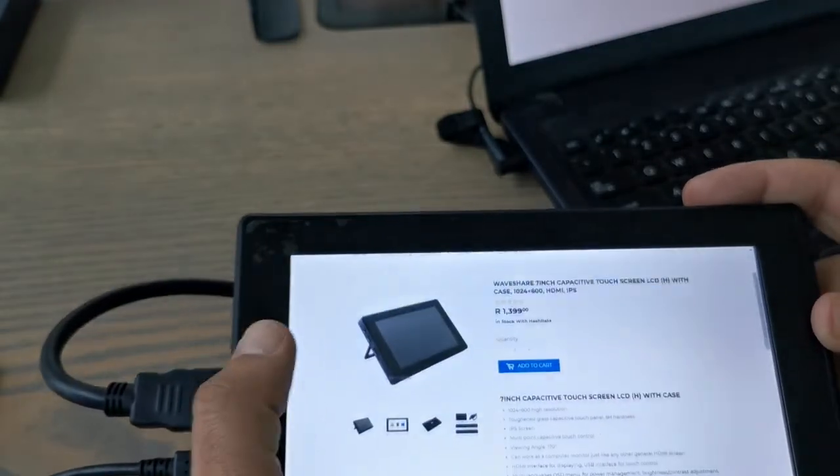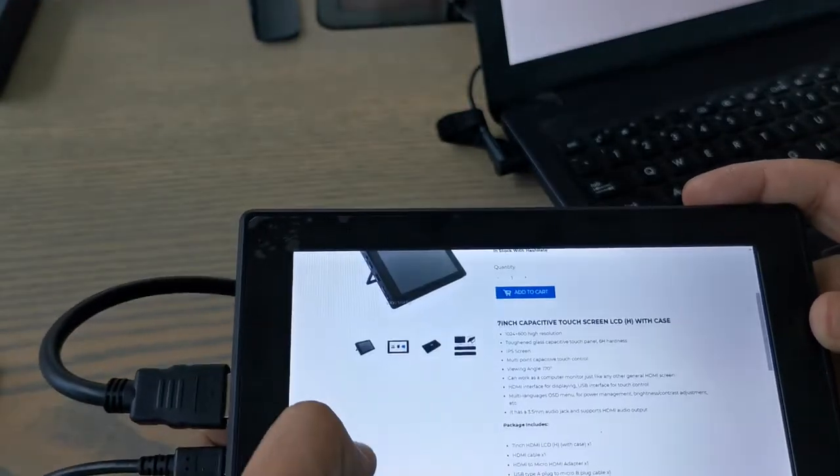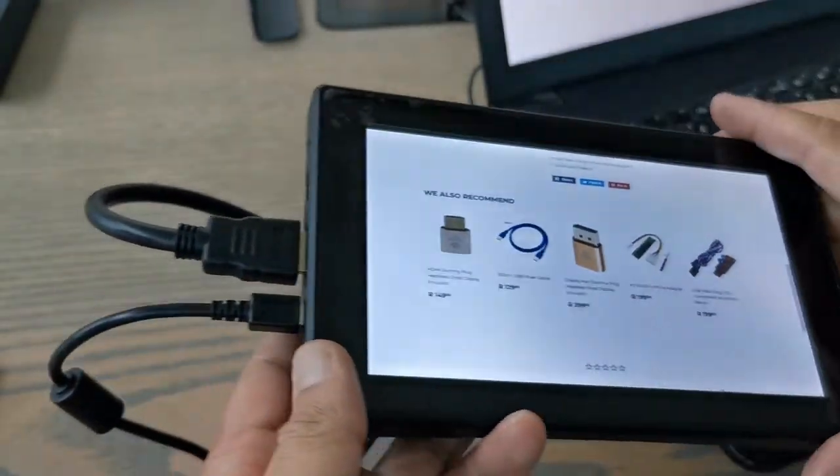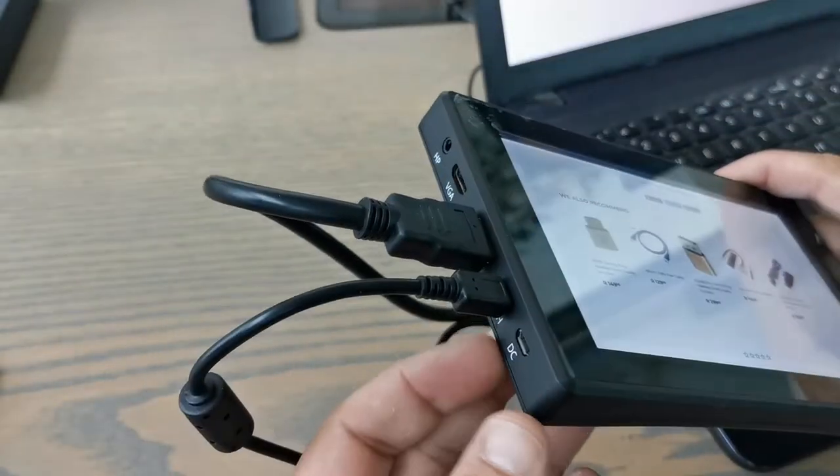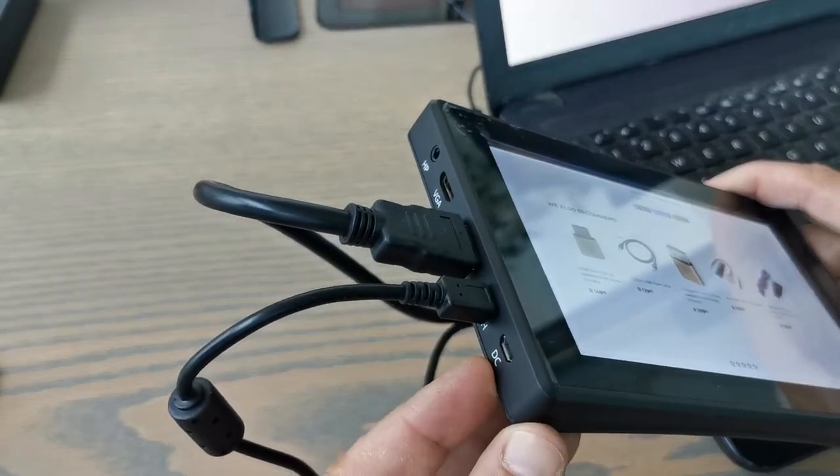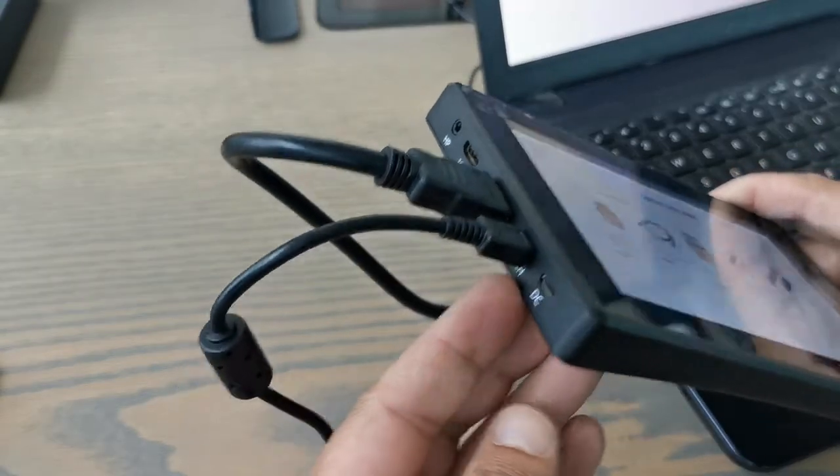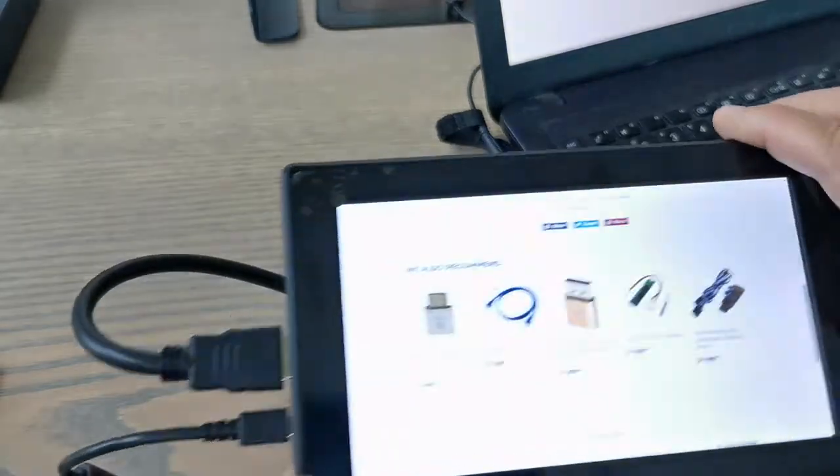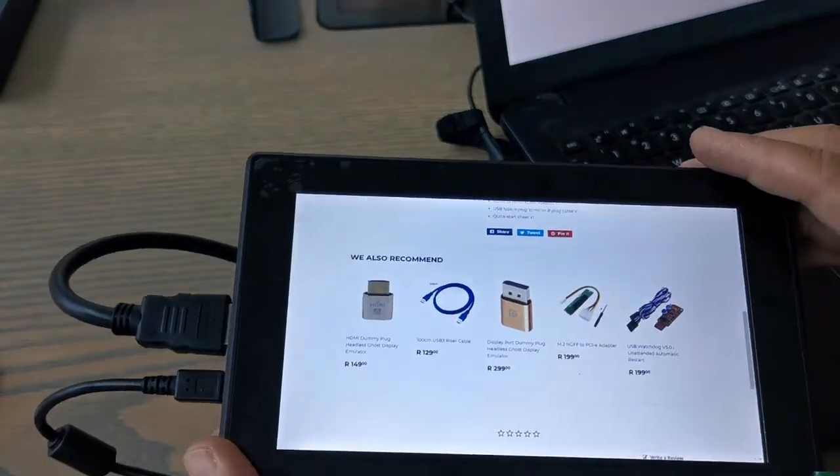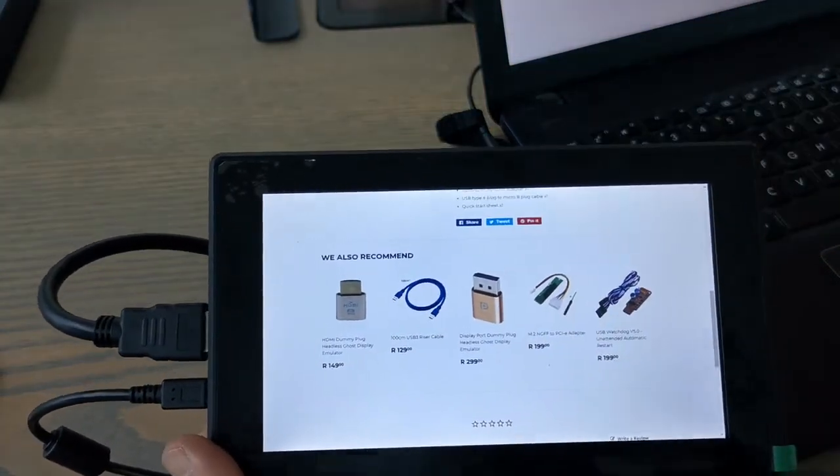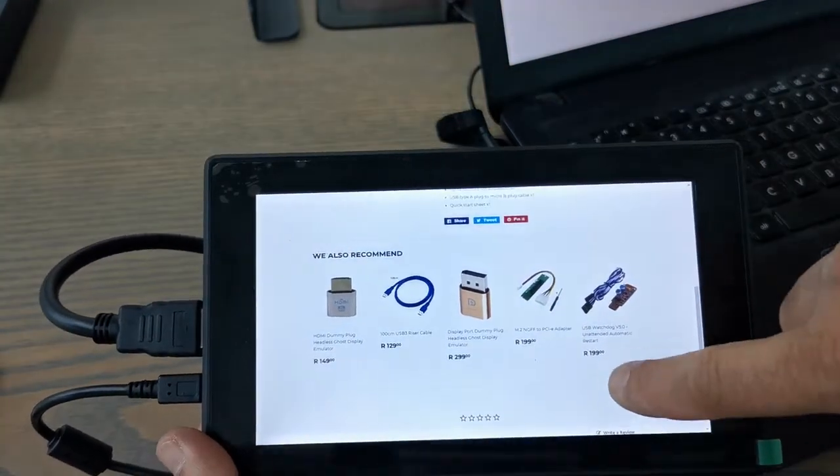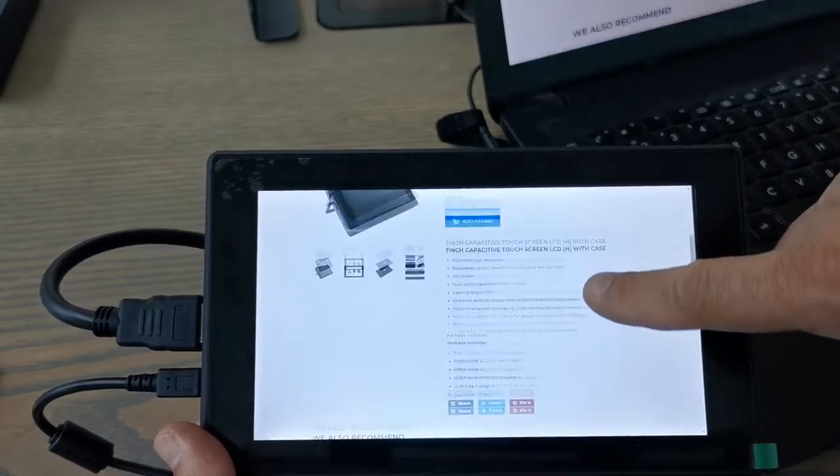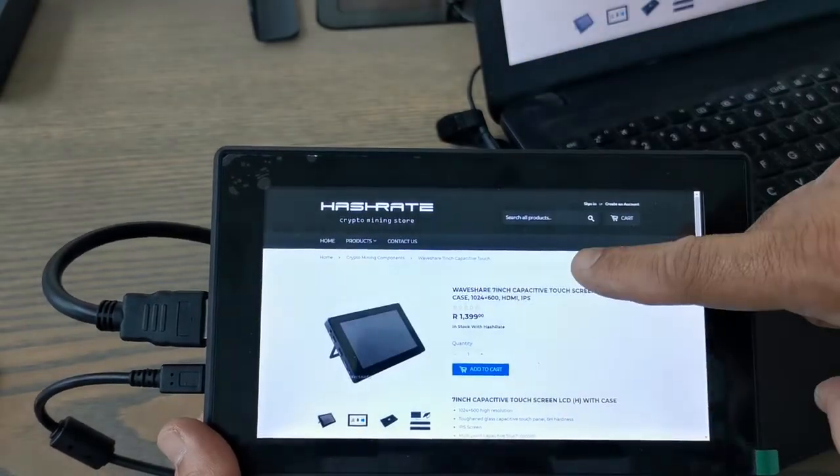And there we go. If we plug in, instead of plugging it into DC, we'll plug it into touch. You've actually got a touch screen, so as you can see you can scroll up and down.